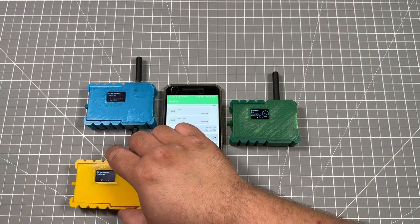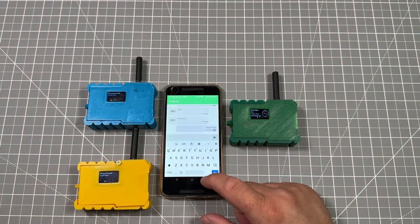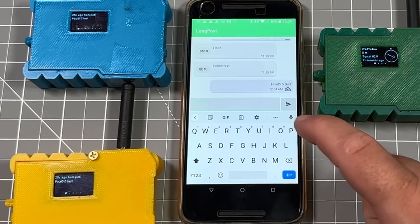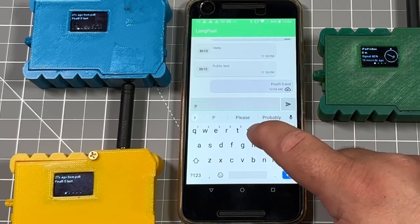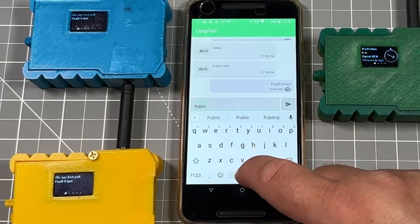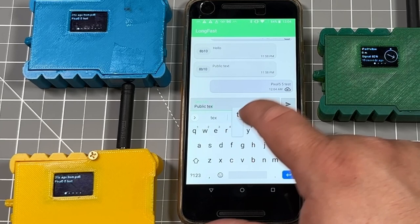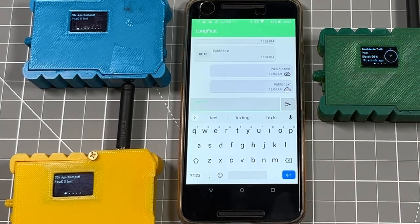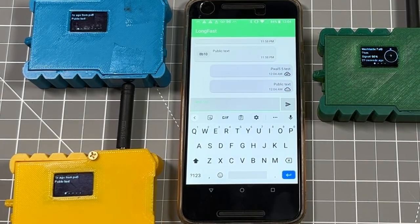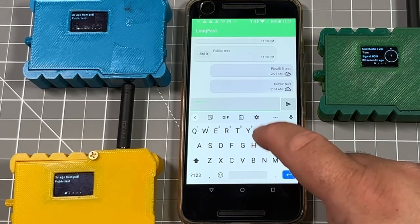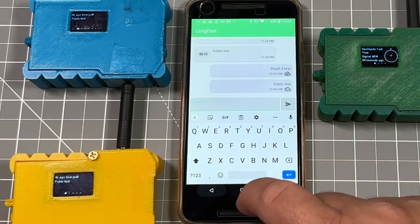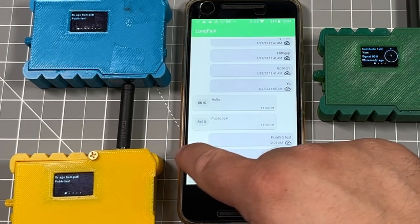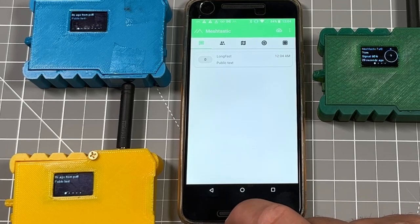I'm going to grab one other device over here and show a couple different setups on where you go through and message. We can actually go through and see the public text here on the Long Fast channel, and it pops up on both the blue badge and the yellow badge being sent from my green badge.